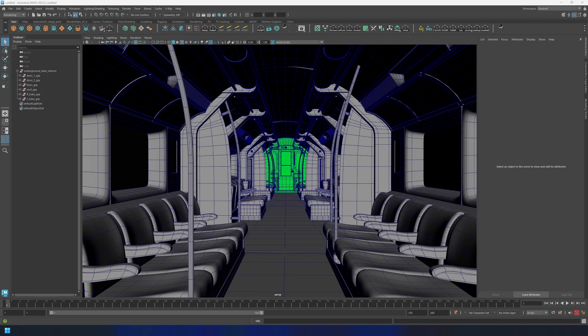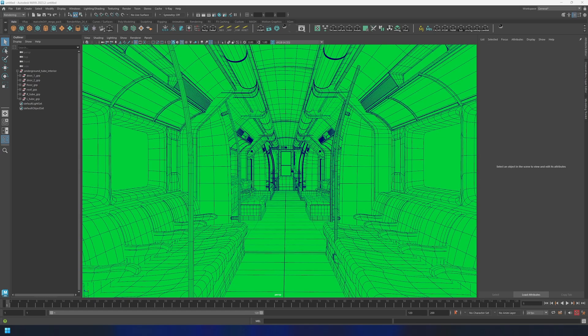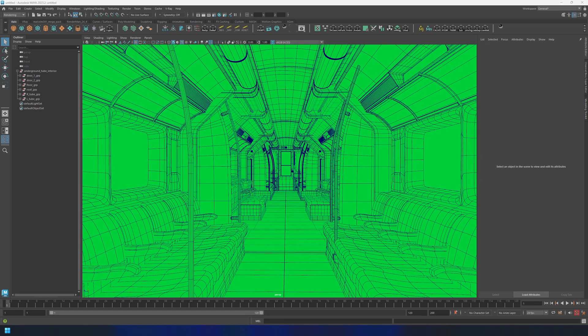So in Maya, are your meshes a vibrant green color after opening a scene or doing something in the program? This is a shader issue, often caused by deleting the shader or by breaking the connection between the shader and the mesh.